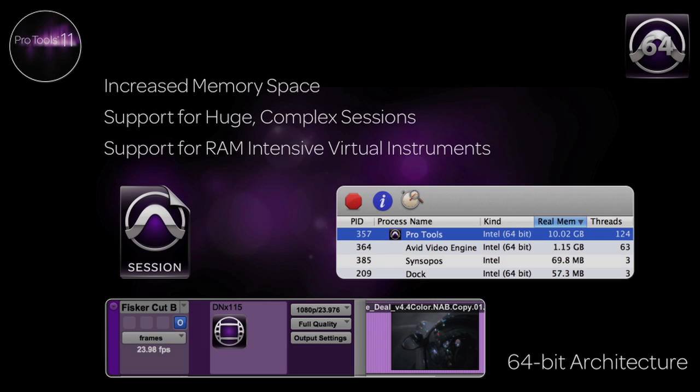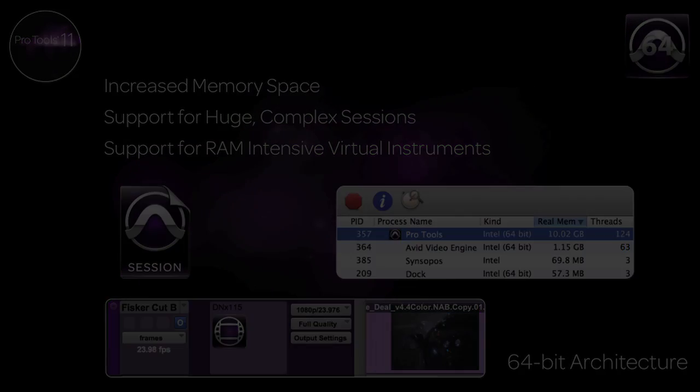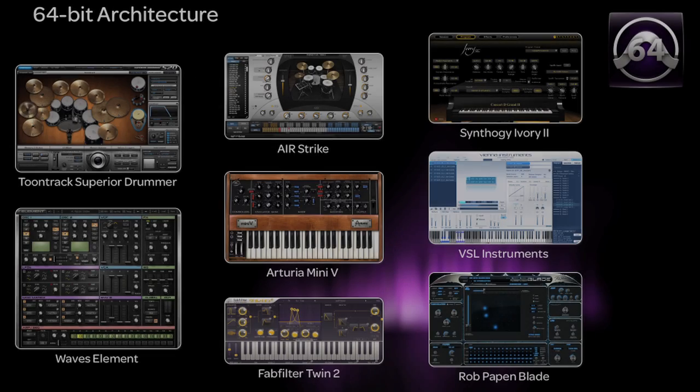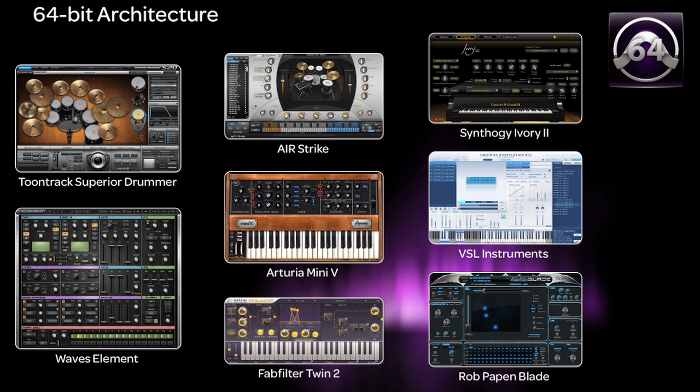We can even add high-resolution Avid or QuickTime picture to our projects with the new 64-bit Avid video engine, which we'll discuss more in a separate video. Perhaps one of the most dramatic improvements due to the new architecture is for creative workflows including sample-based virtual instrument plugins.